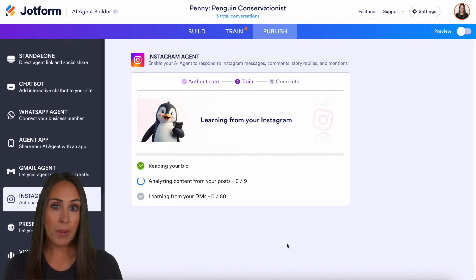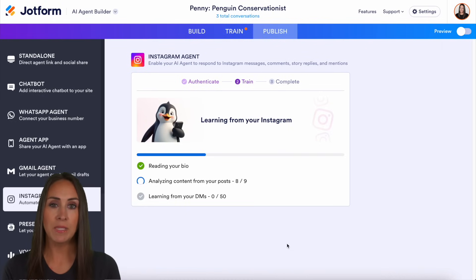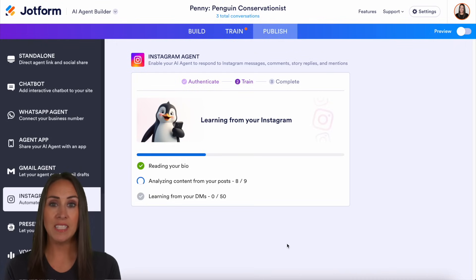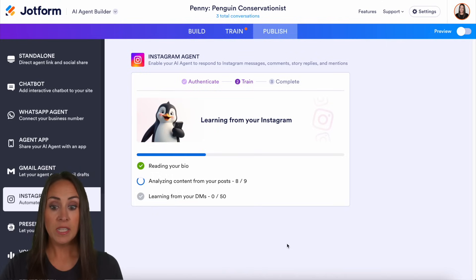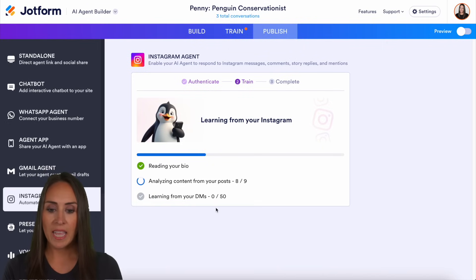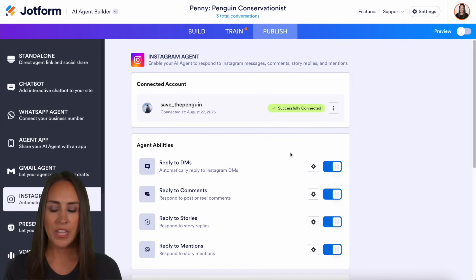It's going to look at my bio, the content of my posts, and my DMs. If you want better answers, make sure to have as much content in the description of your posts for your Instagram agent to pull from. This is a brand new Instagram account so it doesn't have any DMs — if you don't have any DMs, it's going to automatically skip that step. It's currently analyzing my nine posts, and we are good to go. Let's complete — we are officially successfully connected.